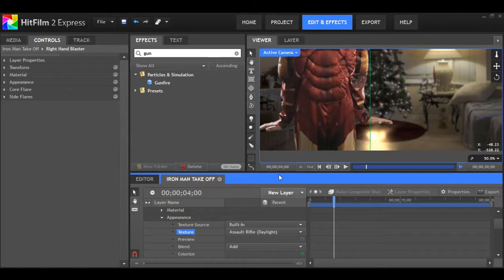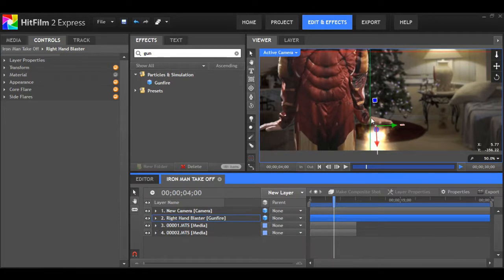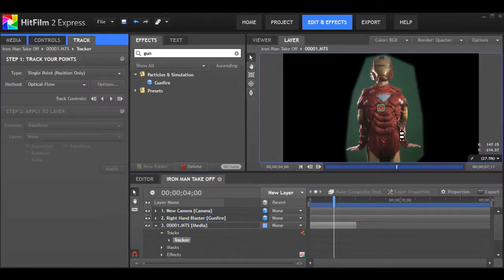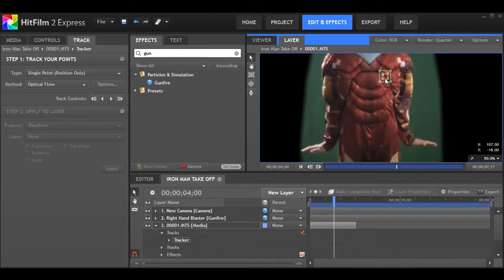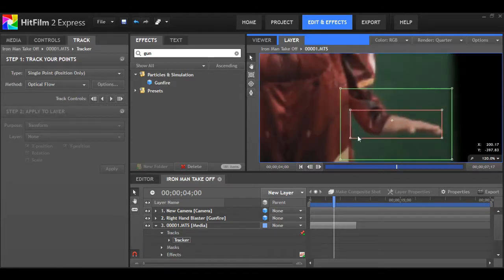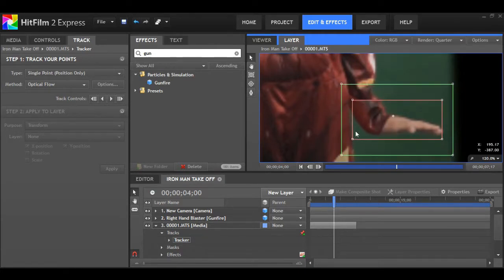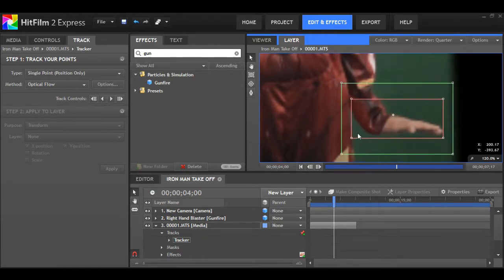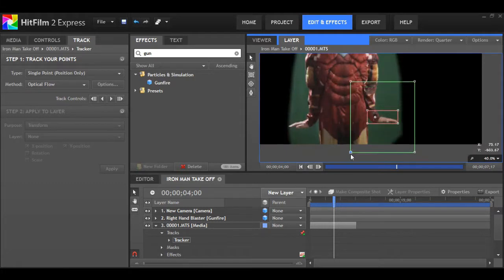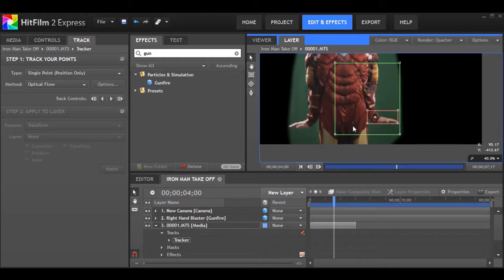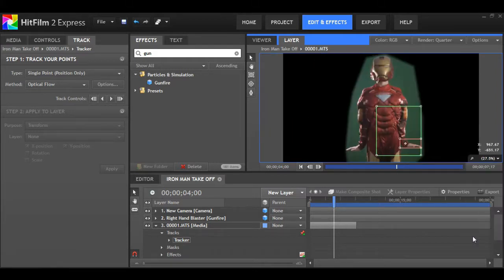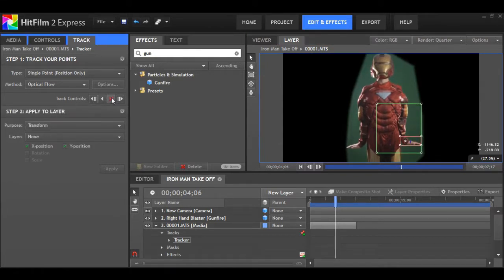I'll skip ahead here. I've imported a gunfire asset. I'll set the texture to assault rifle. Now we're going to track. Duplicate your clip and go to tracker. Now I'm just going to drag the red box over the hand there that we want to track, making sure it covers the whole thing. I'll grab the green box, make it a little bit bigger, make sure it covers part of the shot that has more detail in frame.